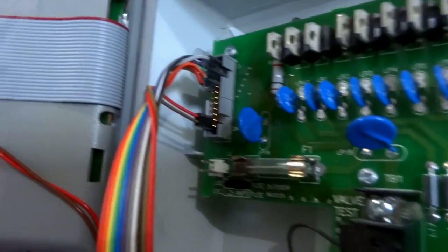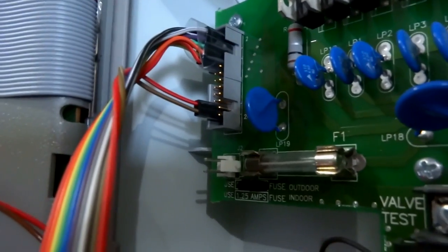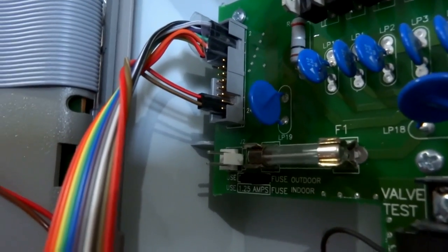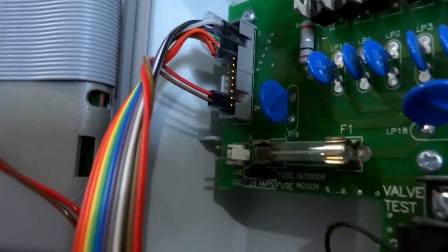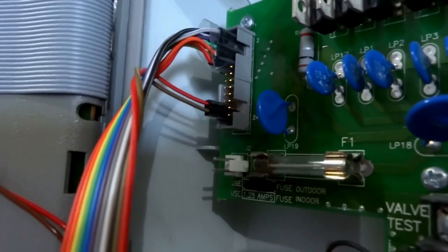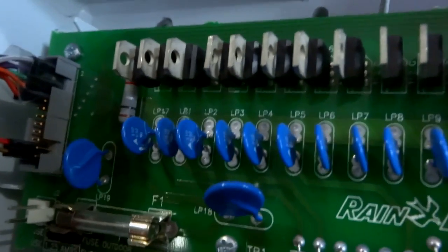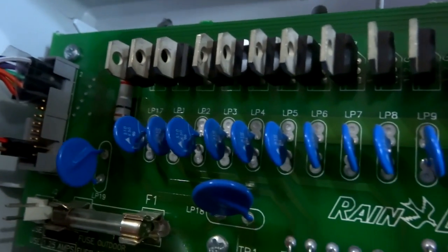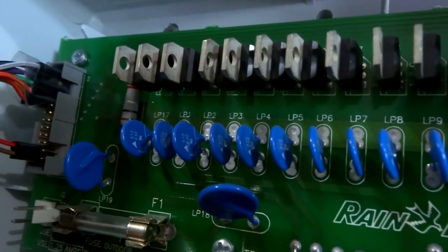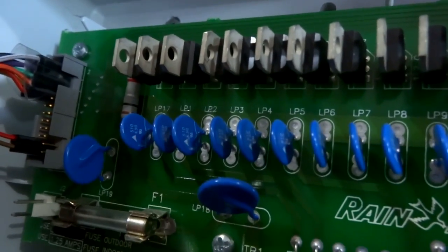This board here gets power from this other board through those two bottom wires there which bring in 24-volt AC, and the rest of nine wires are outputs from here into this board, and they're connected to the gates of nine of these triacs which control nine of my sprinkler zones. Let's see how this works.